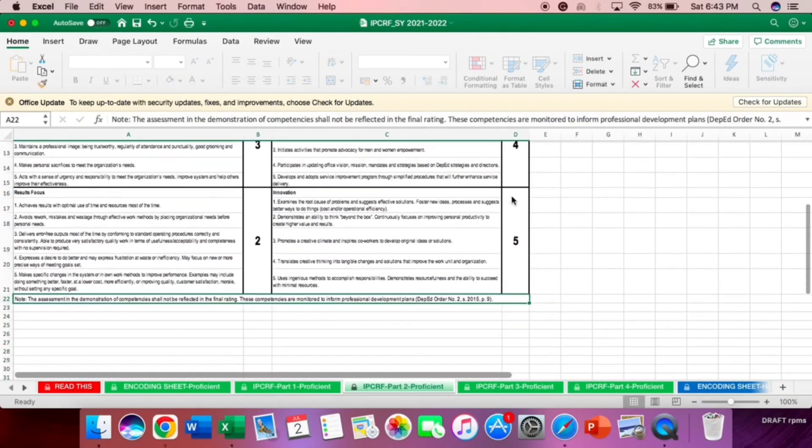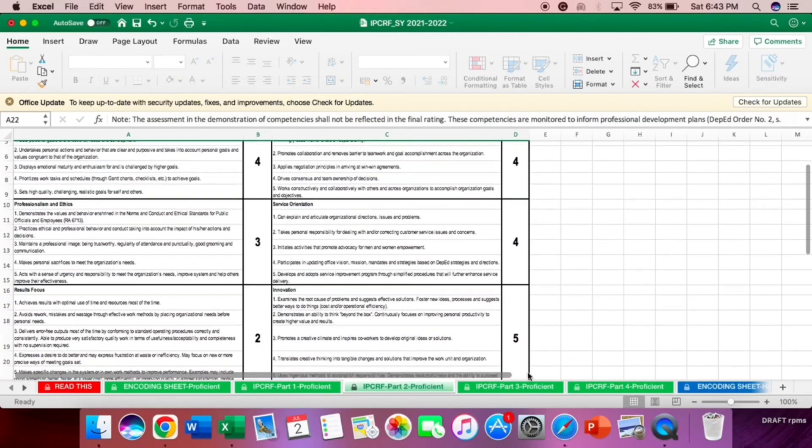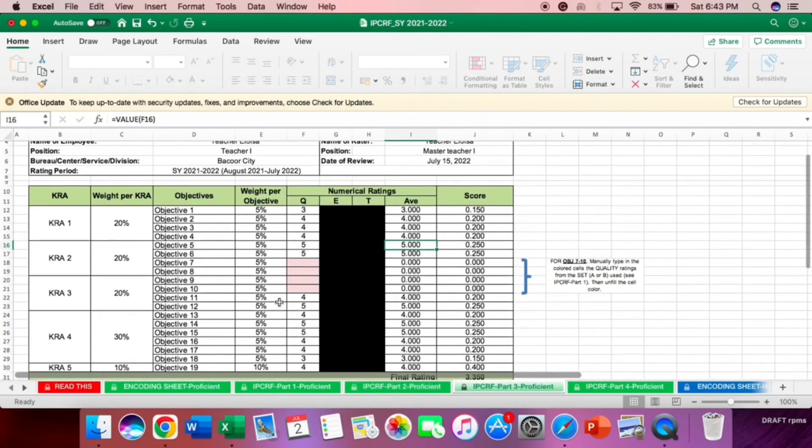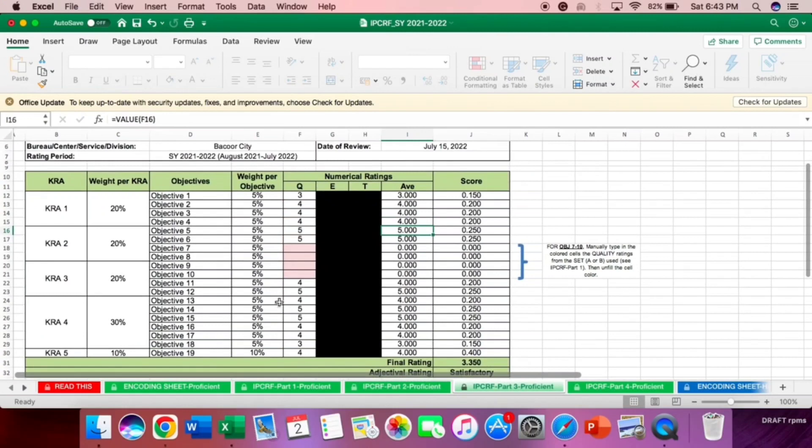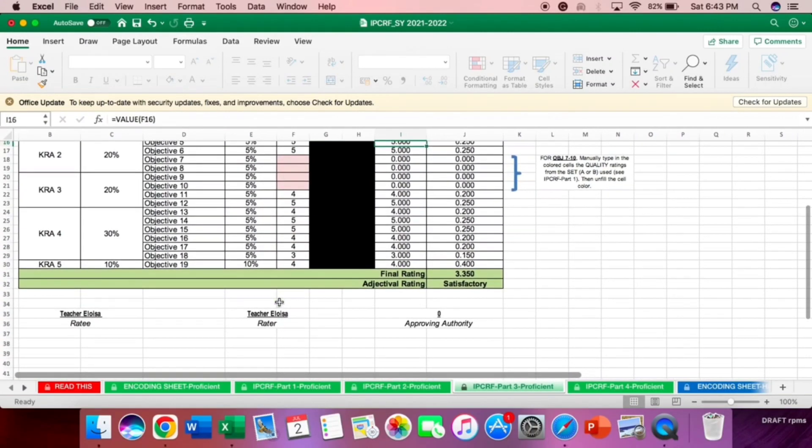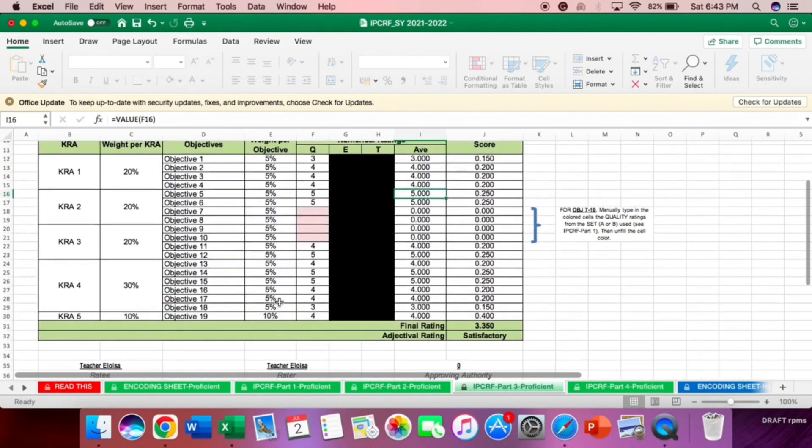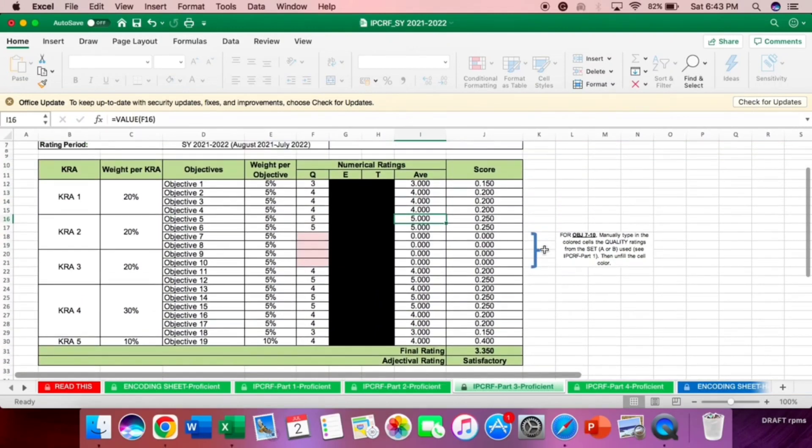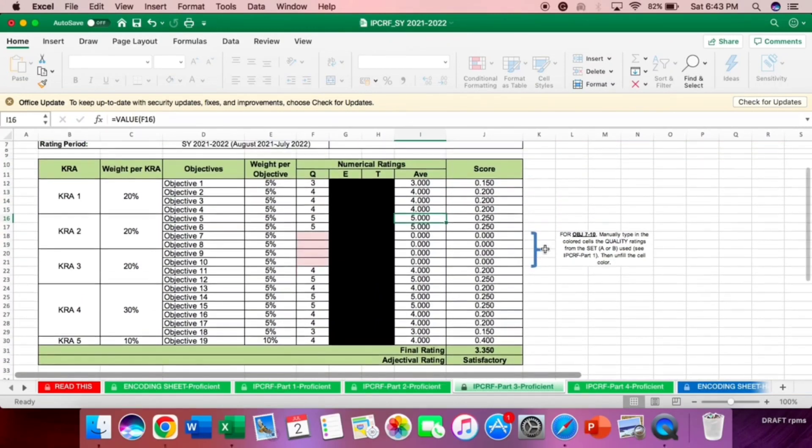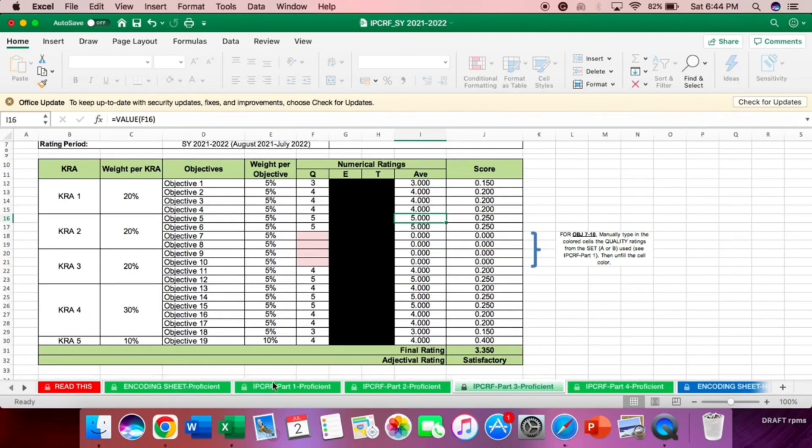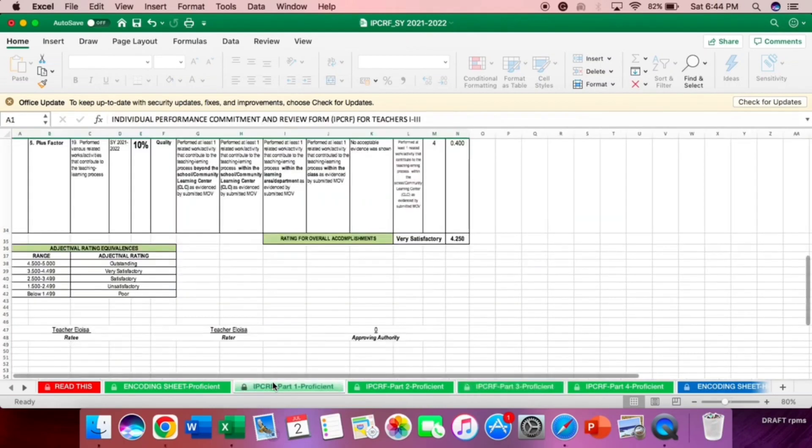Now, let's proceed to the IPCRF part 3 proficient. You can see here teachers, for objective 7 to 10, you need to manually type in the colored cells the quality ratings for the set A or B used in the IPCRF part 1. It is not placed automatically. So what you will do, you will go here to what we encoded earlier. This. So let's check.